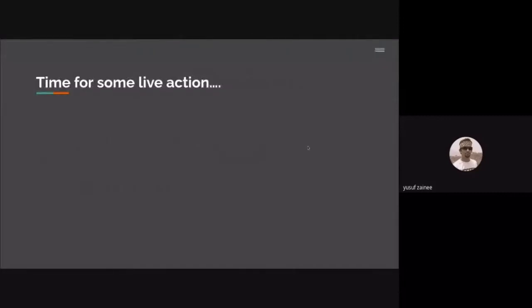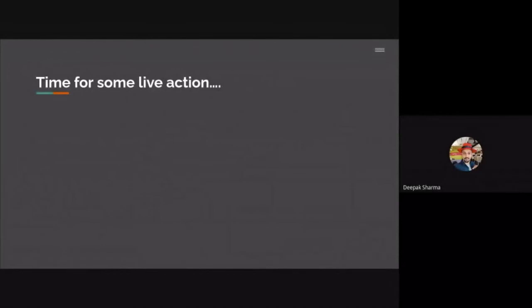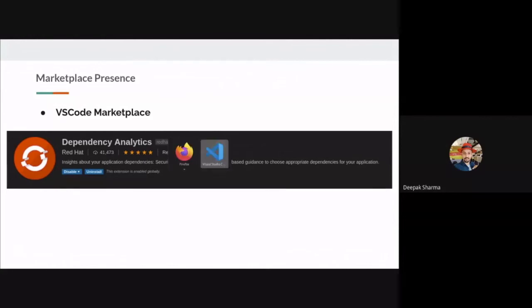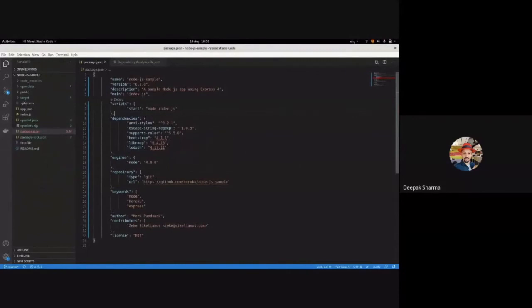Now let's have some live action. Yusuf handed it over to Deepak. Thank you, Yusuf. Yusuf took us on the theoretical journey, and now in this next part of the presentation I'll take you through the practical implementation. We integrated our solution with VS Code — one of your favorite IDEs — wrapping our solution into an extension published in the marketplace. Let me take you quickly to the demo implementation.